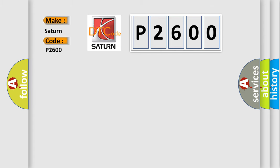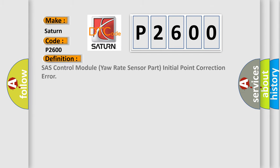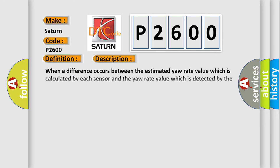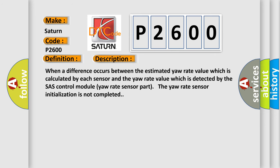The basic definition is Chassis Control Module Yaw Rate Sensor Part Initial Point Correction Error. And now this is a short description of this DTC code. When a difference occurs between the estimated yaw rate value which is calculated by each sensor and the yaw rate value which is detected by the chassis control module yaw rate sensor part, the yaw rate sensor initialization is not completed.